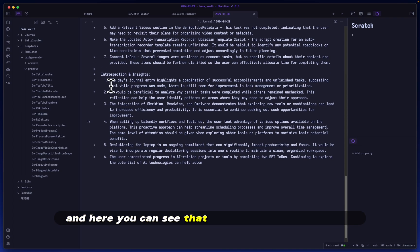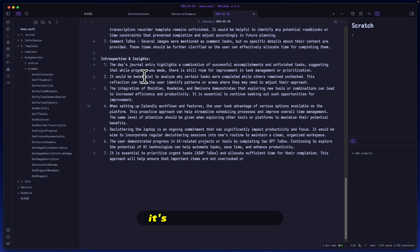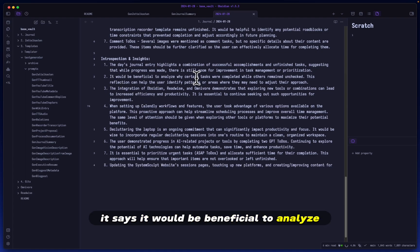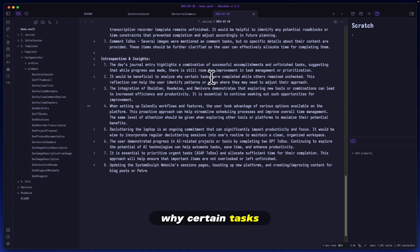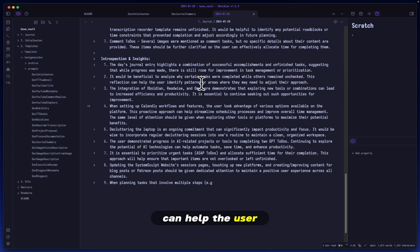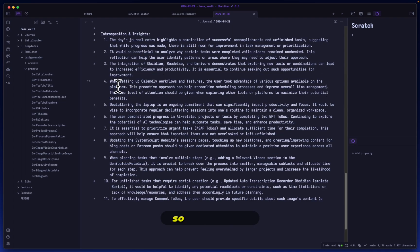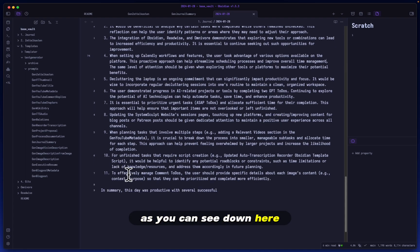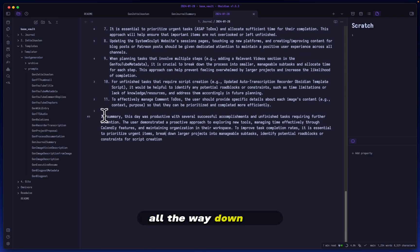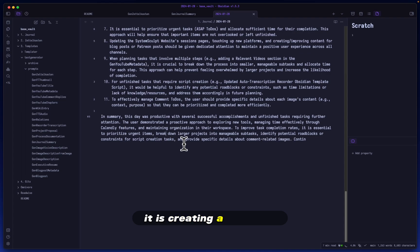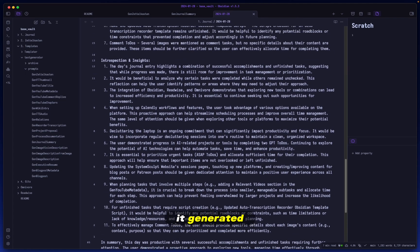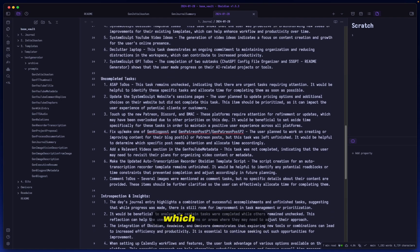And here you can see that it is labeling out all of the introspection and insight pieces. It's telling me how I've done. It's also giving me tips. For example, it says it would be beneficial to analyze why certain tasks are completed while others remain unchecked. This reflection can help the user identify patterns or areas where they may need to adjust their approach. So it's kind of setting up its own thought process to later on, as you can see down here, explain what I can do in order to better accomplish my tasks. And now finally, all the way down here, it is creating a summary. So there you have it. It generated everything as I instructed it to do.